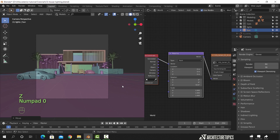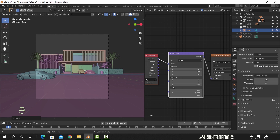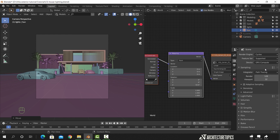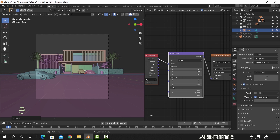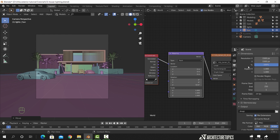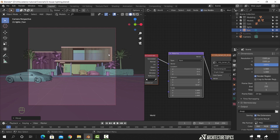Once we are done with the sky and the sun lamp, we can switch the render engine to Cycles. Put the device on GPU if you have a good graphics card. I will also set the viewport samples to 20 to keep the work smooth. Enable adaptive sampling and turn on viewport denoising. In the Dimension tab, check Render Region. I will explain those options before the final render, so just check them for now.